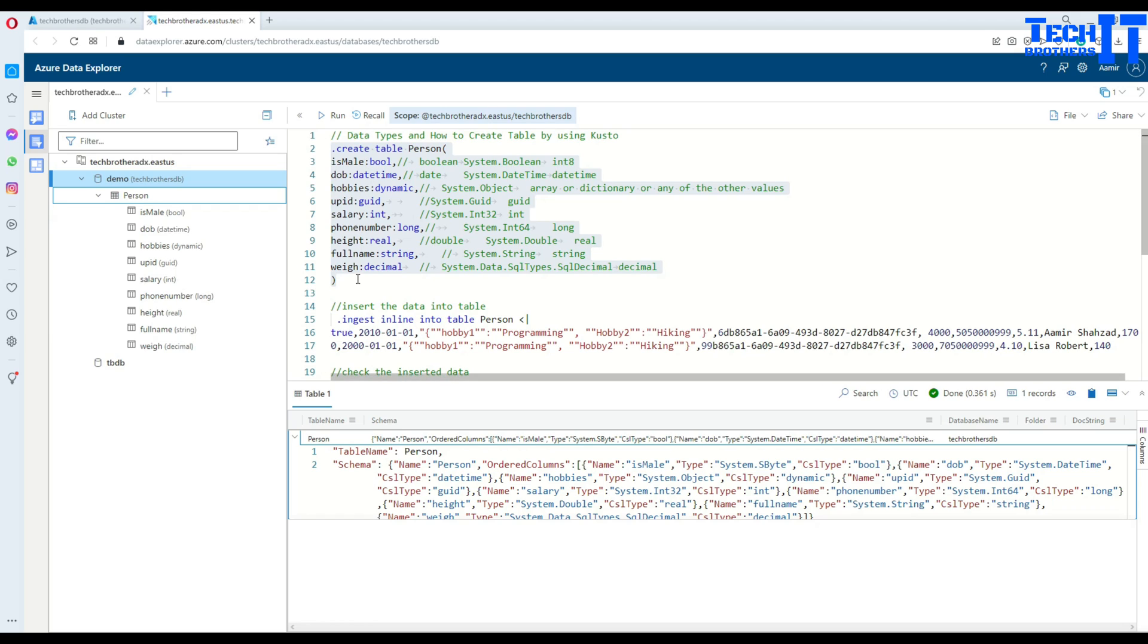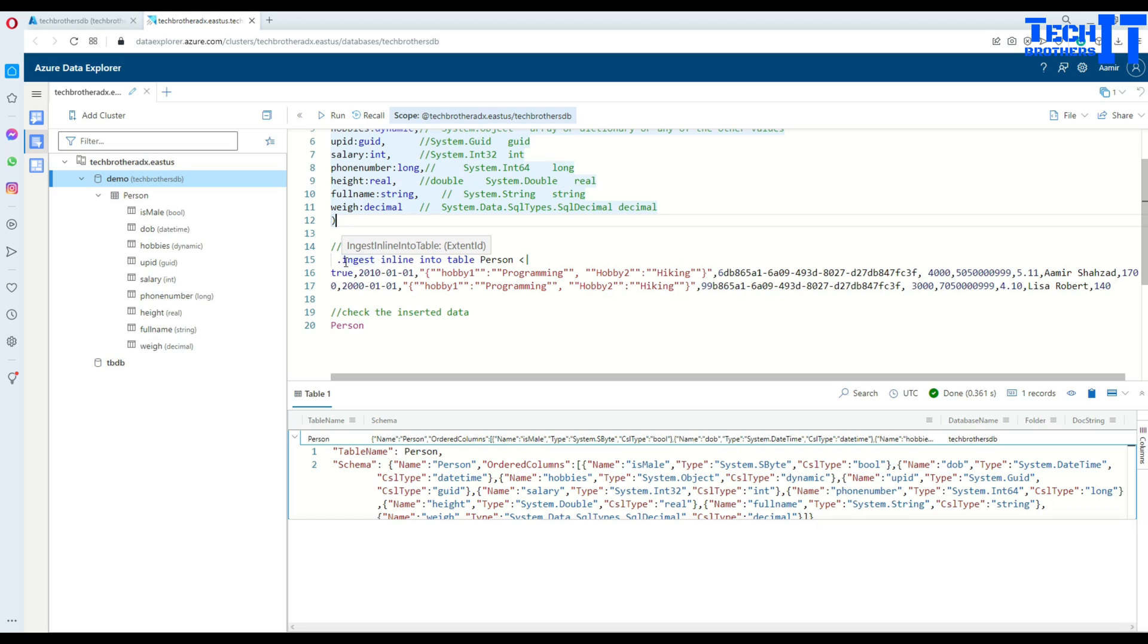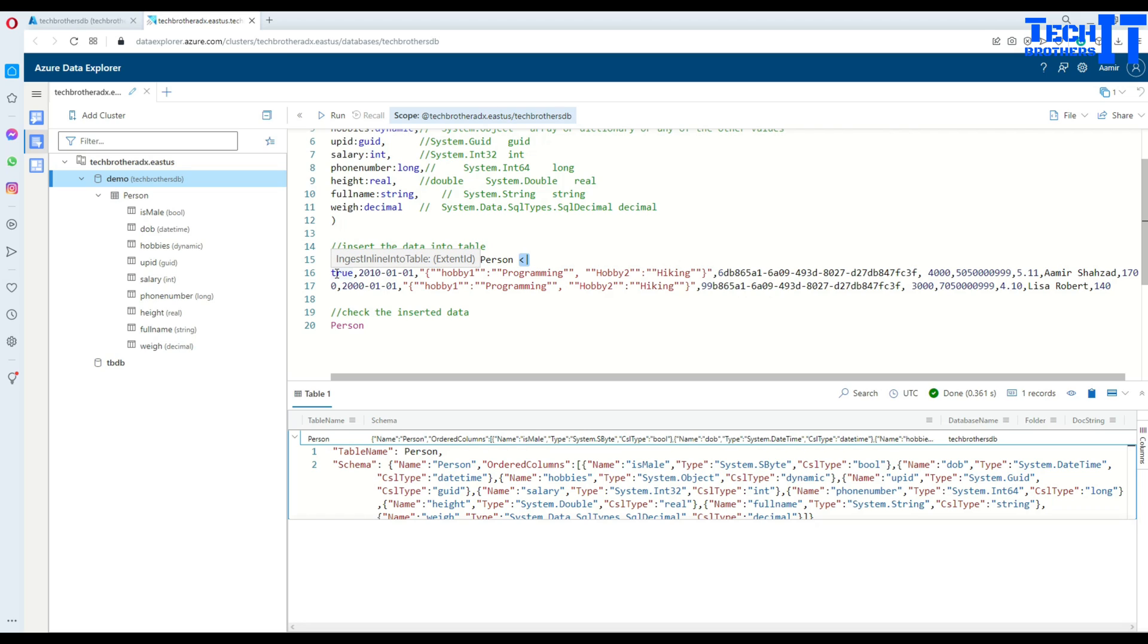Now how do you insert data into the table? There are multiple ways but here we are doing inline, meaning we are not inserting from some file or external tables, we are directly inserting the data. To insert data you're going to say .ingest inline into table, then you provide the table name. After the table name you will provide a less-than sign and then a pipe sign, then after that you will specify the values for your columns.